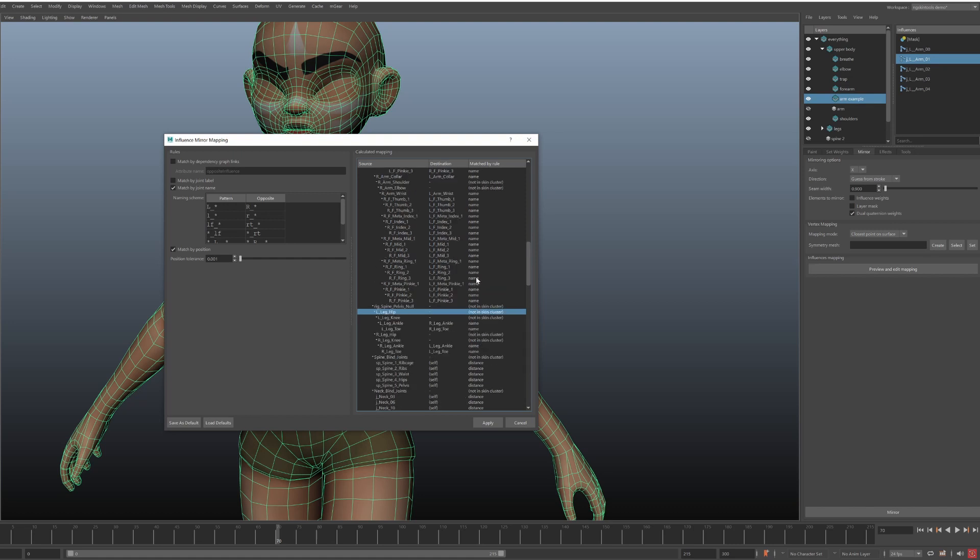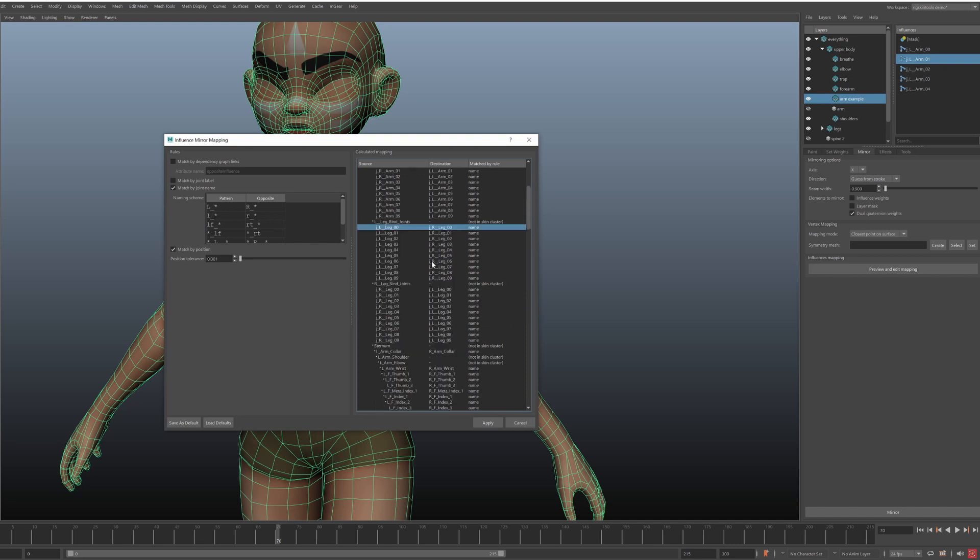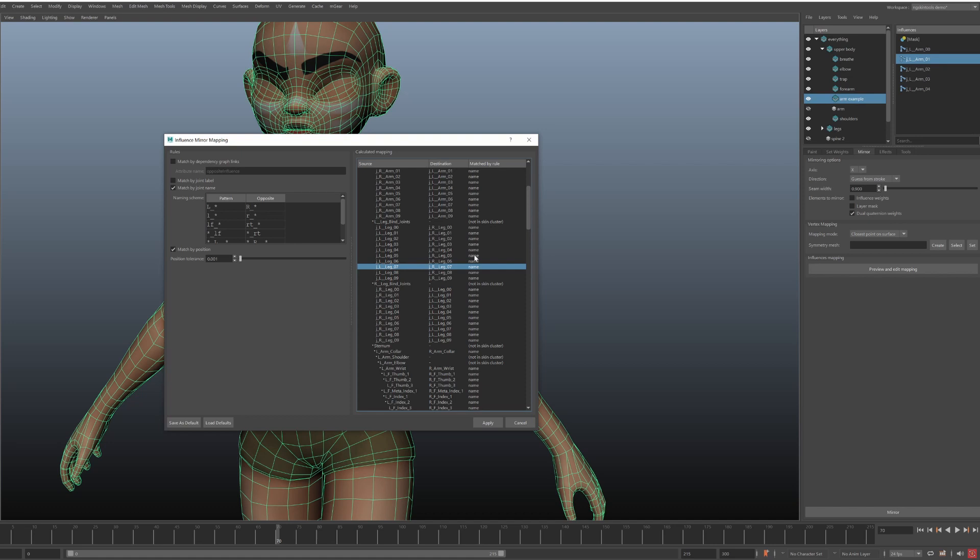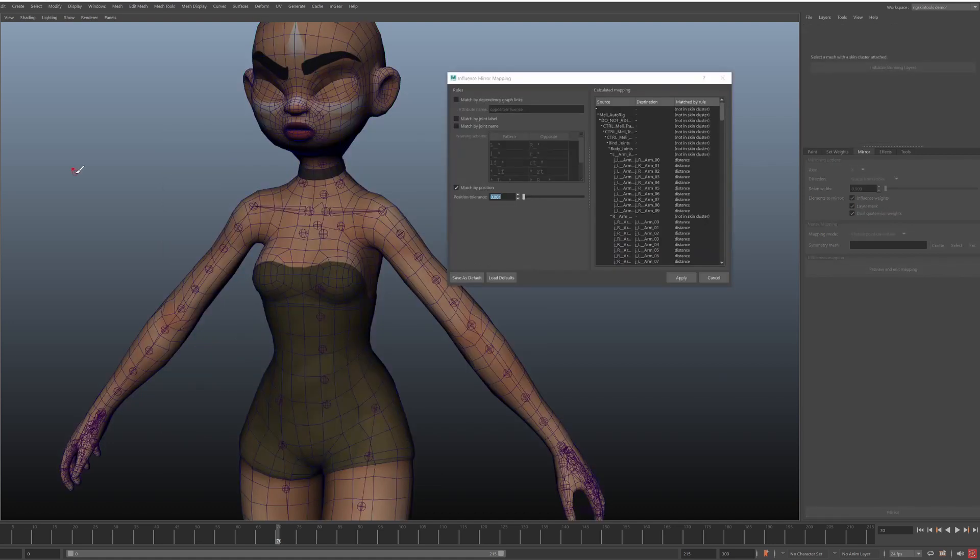You'll also see that some items are marked as not in skin cluster. And they're here in this view just because they are part of the hierarchy. The third column displays which rule was used to create the match. So we can see that leg joints were matched from left to right using name rule. Let's have a look at those rules.